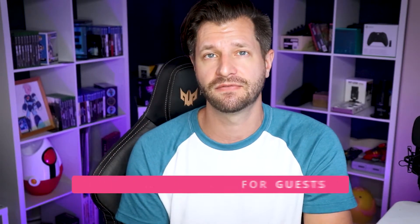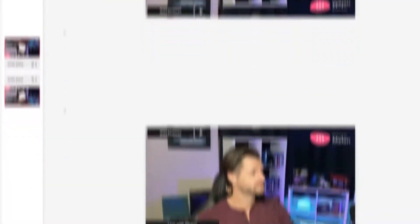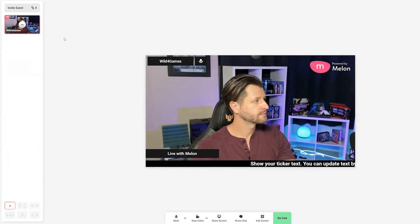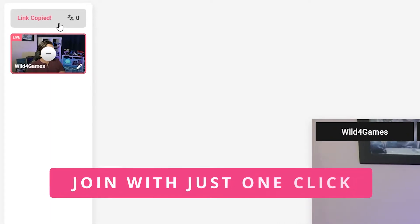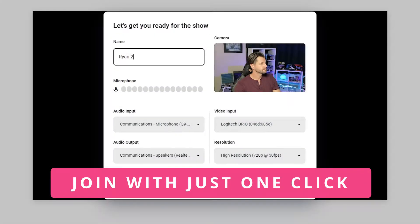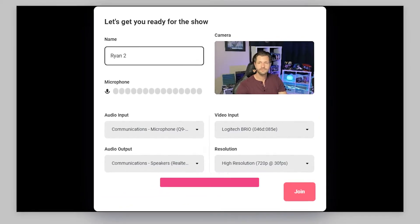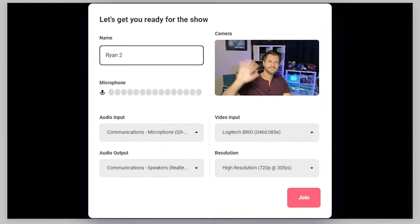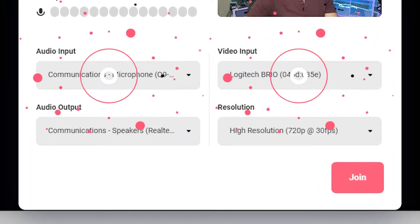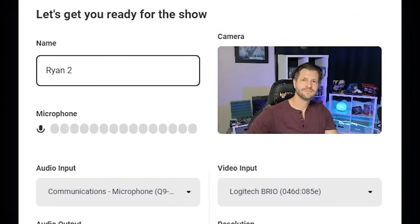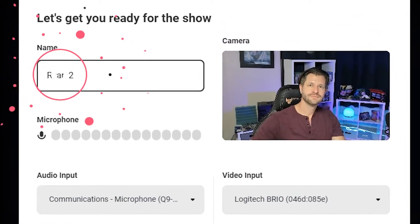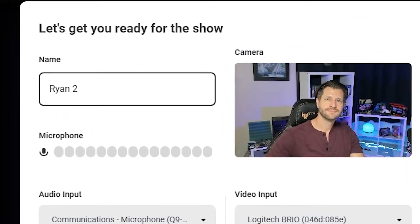Joining a stream as a guest is super easy. The host will first invite you into their show in the form of a web link. Once you click on the invite link, a new tab will open up in your browser. Allow access to your camera and microphone, then add the name you want to show up on the broadcast. That's it.